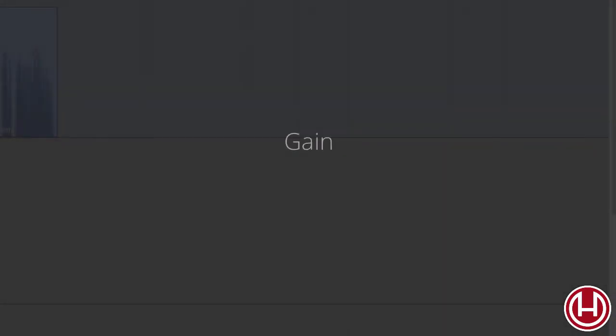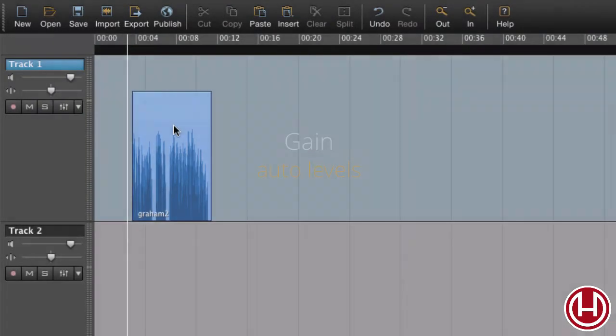In this tutorial we're going to look at how we adjust the gain. To adjust the gain, highlight the region and we get a gain handle.